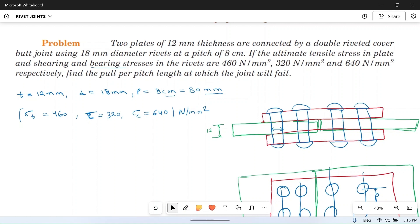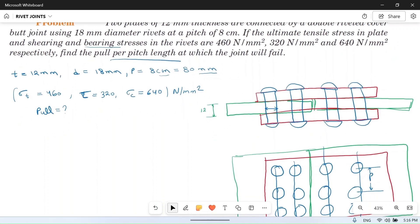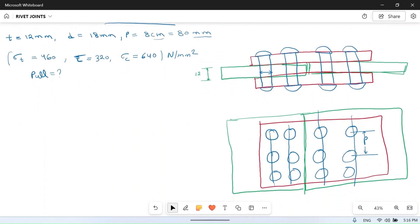Find the load per pitch length at which the joint will fail. So we have to find the pull force at which the joint will fail, and for this we need to know in what ways the joint may fail.